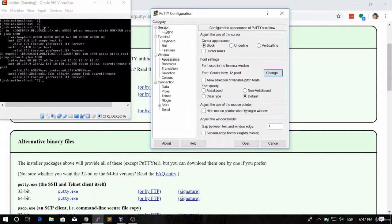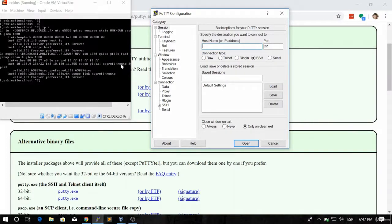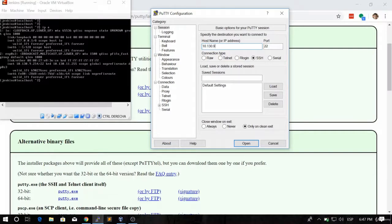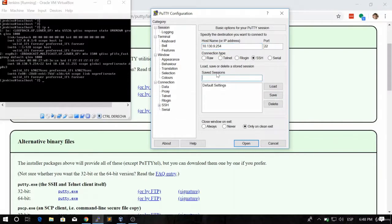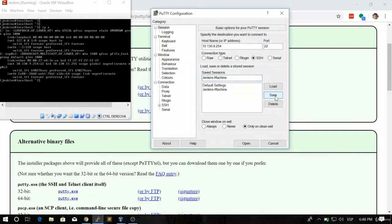Then I'll go back to the session and I will type the IP address that is in here. So that is 10.130.9.254. So now I will give the saved session a name like Jenkins machine or whatever you want, and then I will click on save.